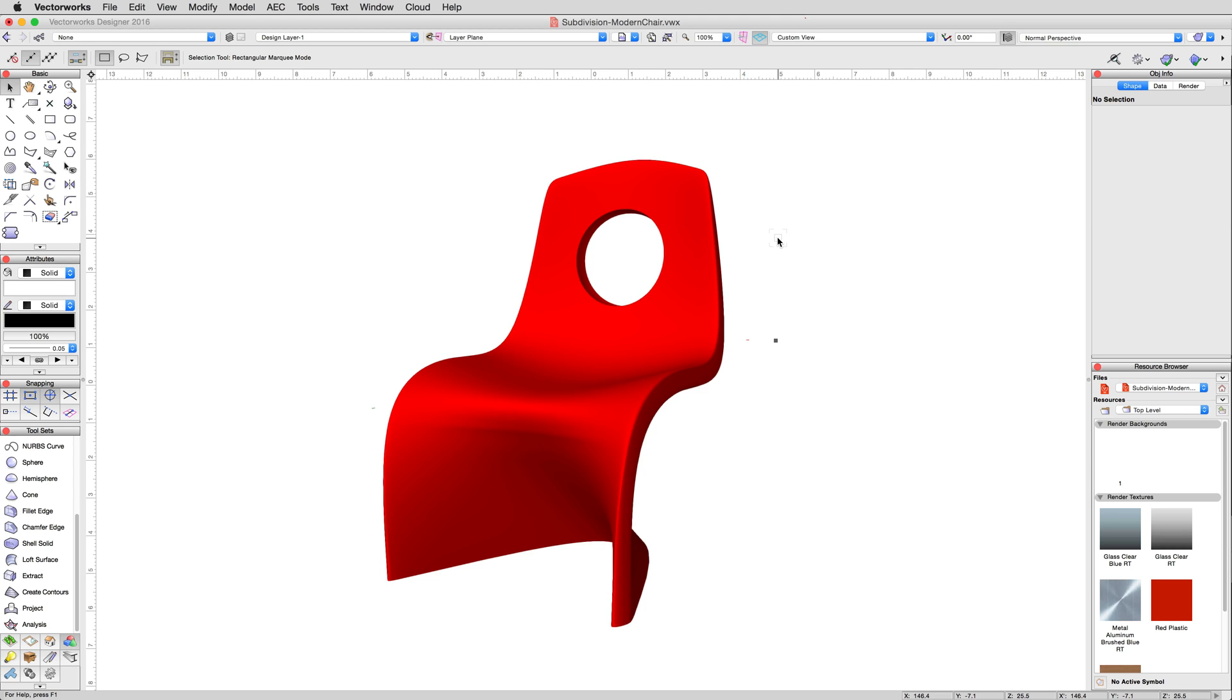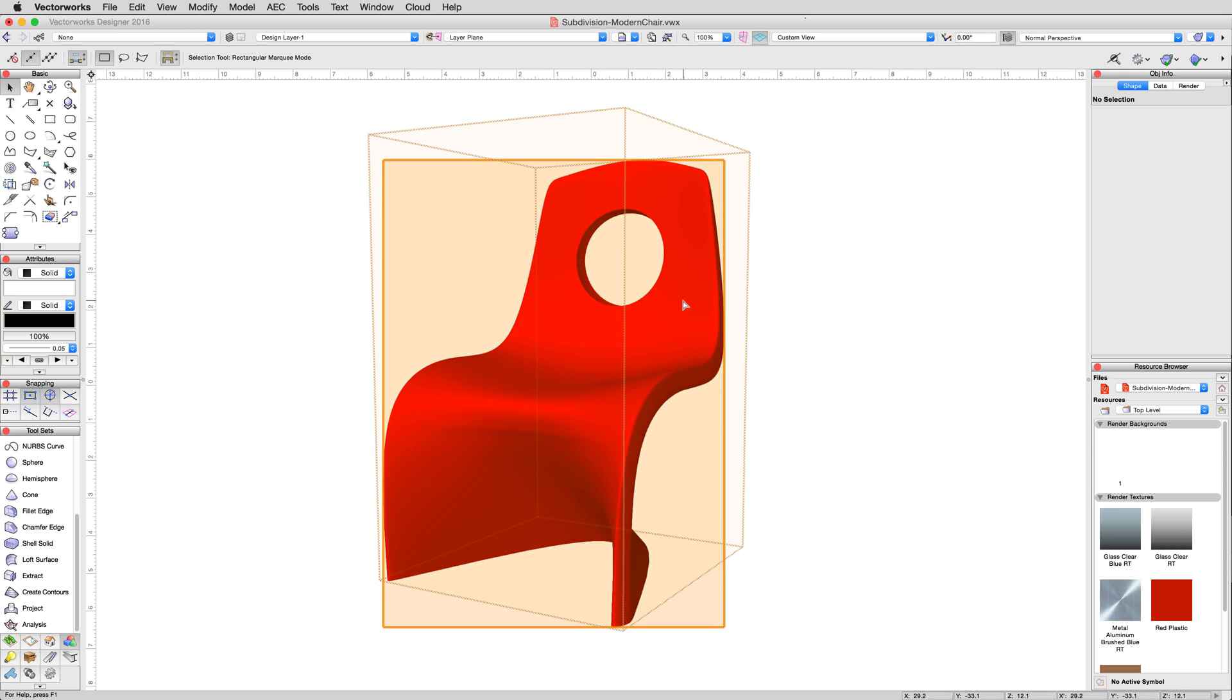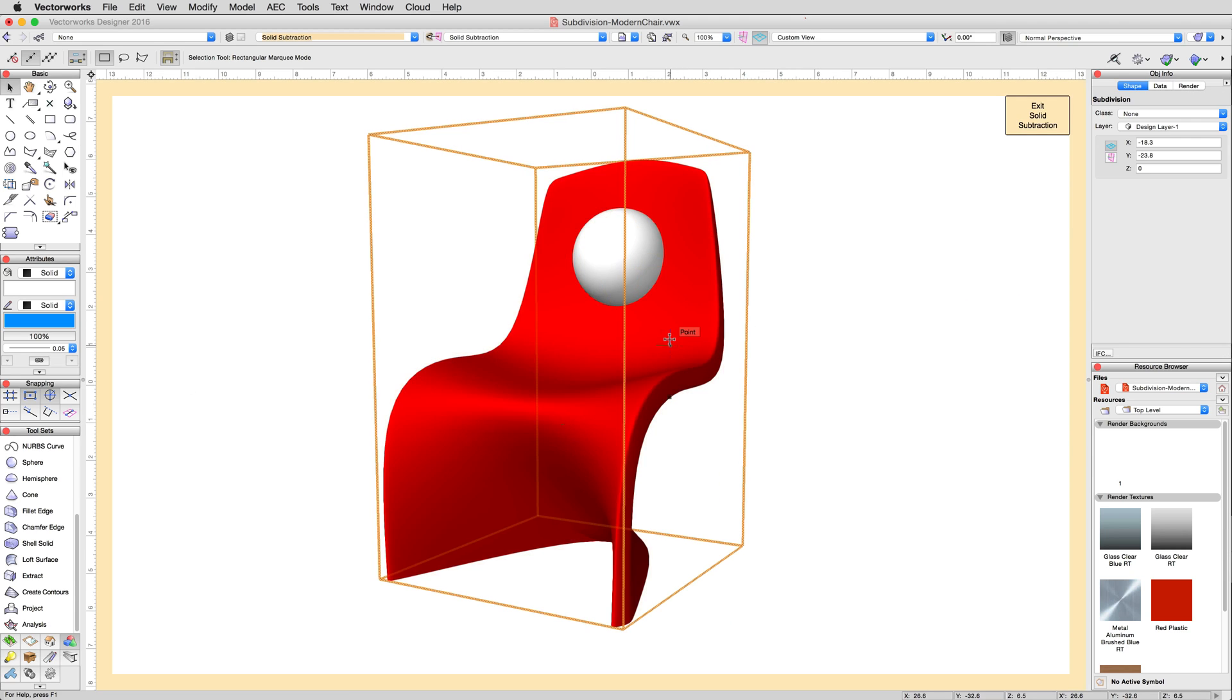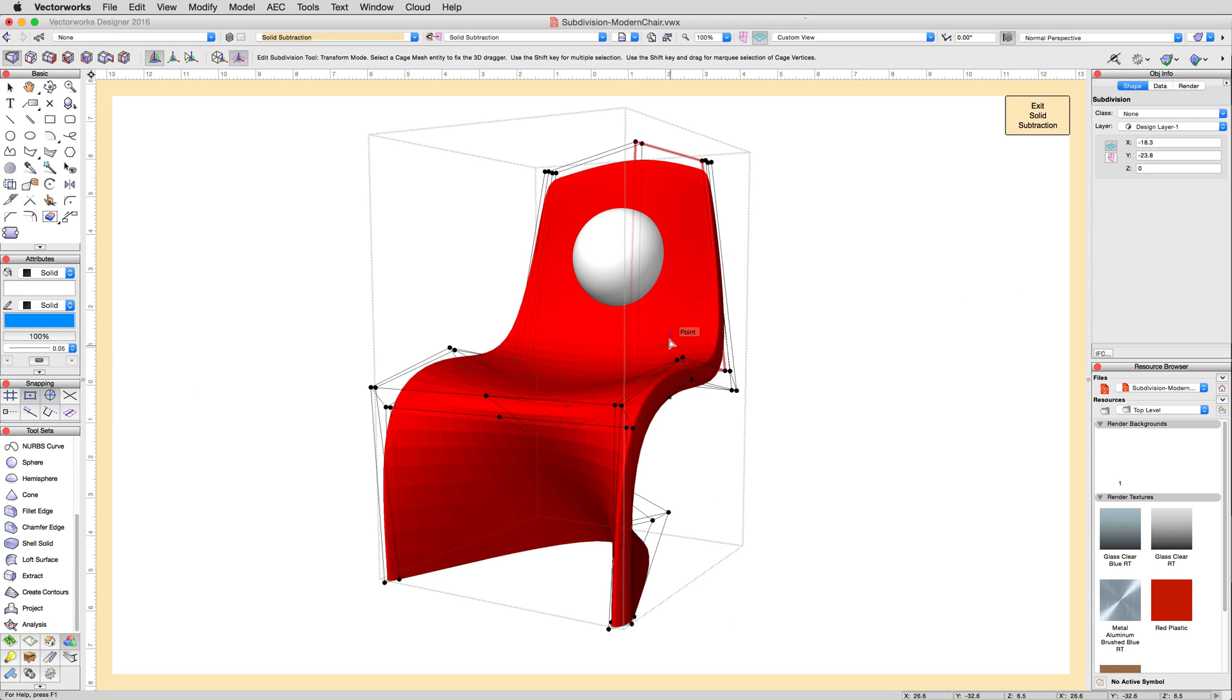Also note that once the subtraction is done, you can still edit the solid subtraction, or solid addition, and get at the subdivision object underneath if you want to make changes again.